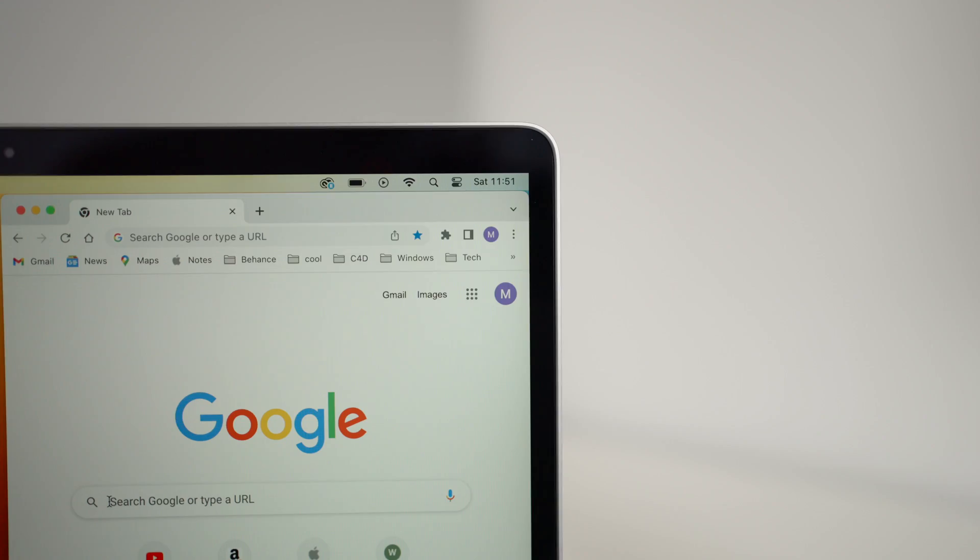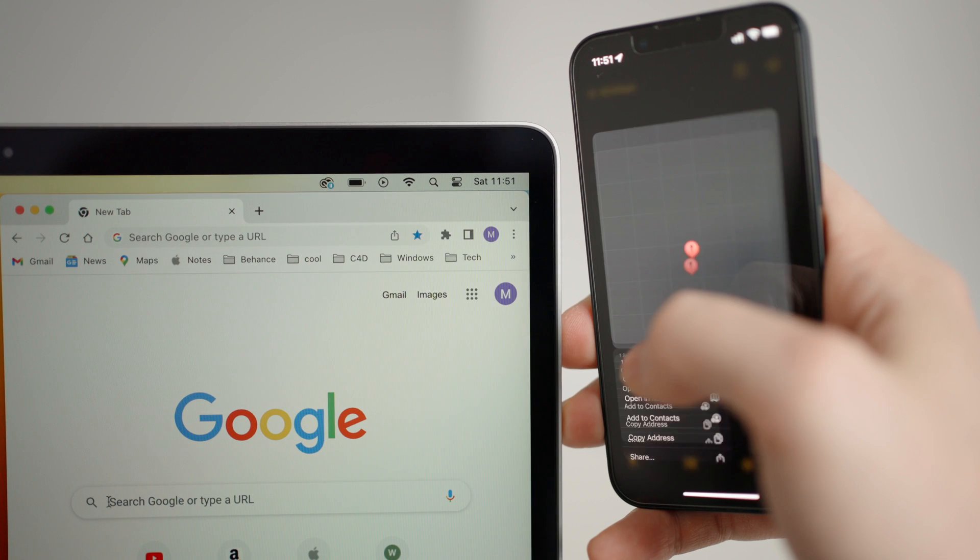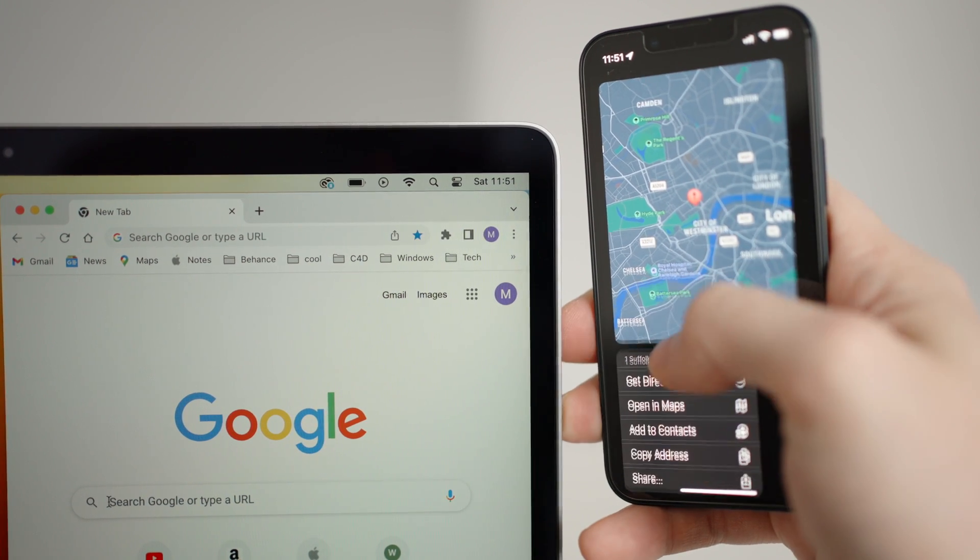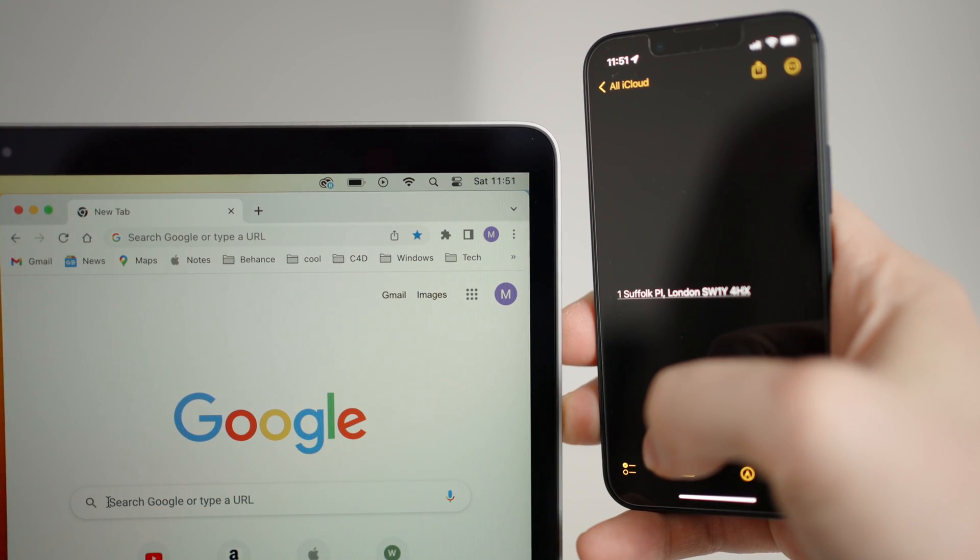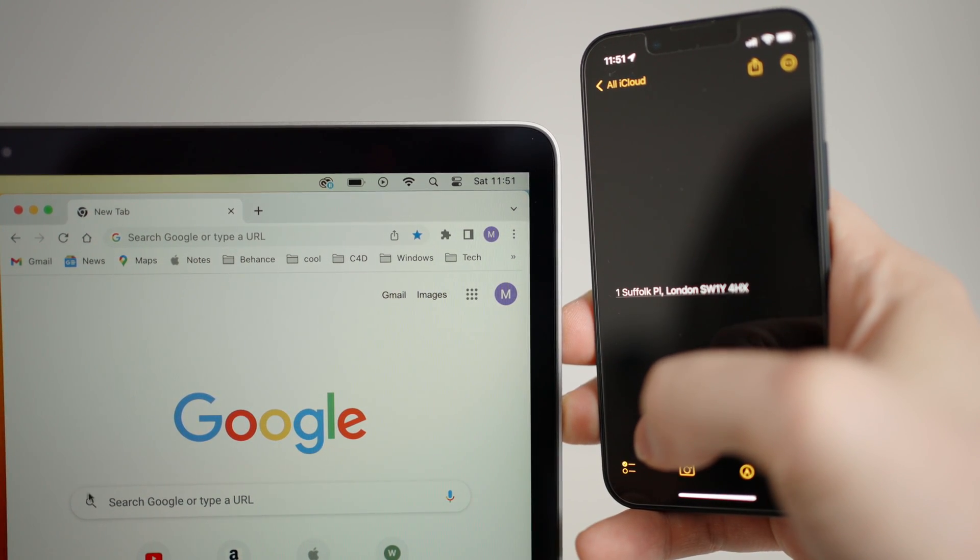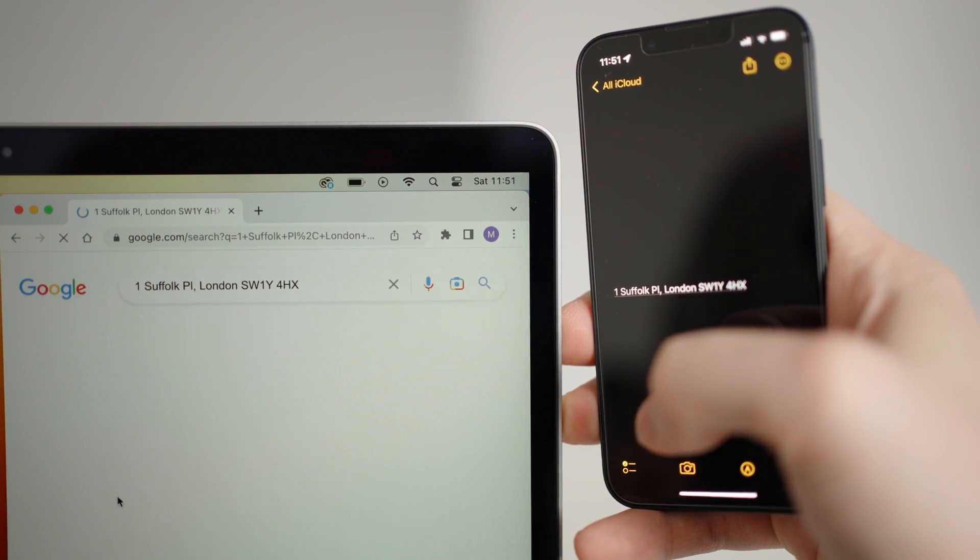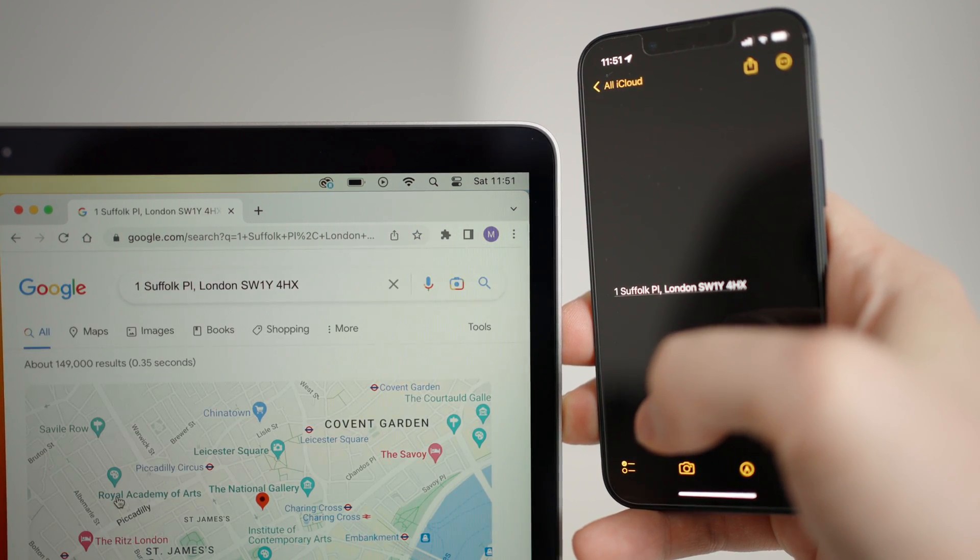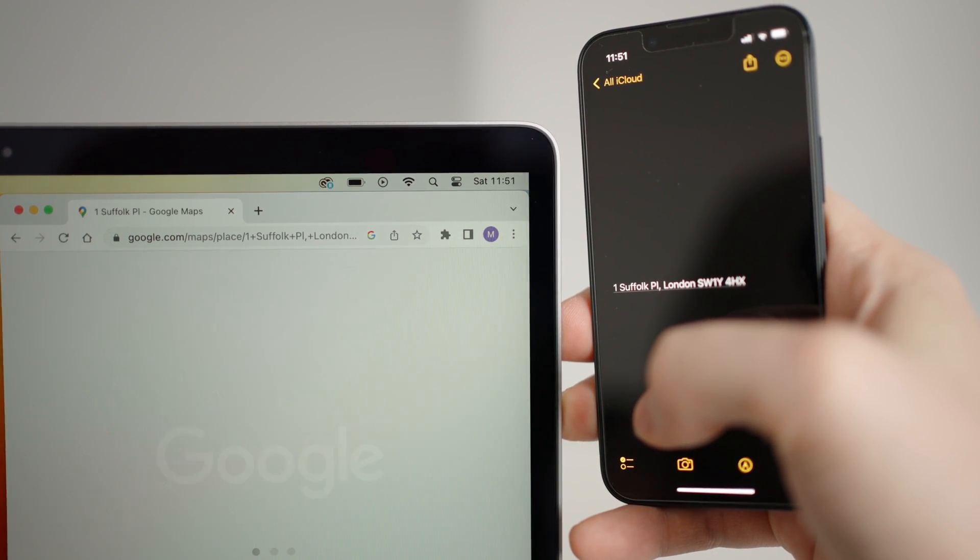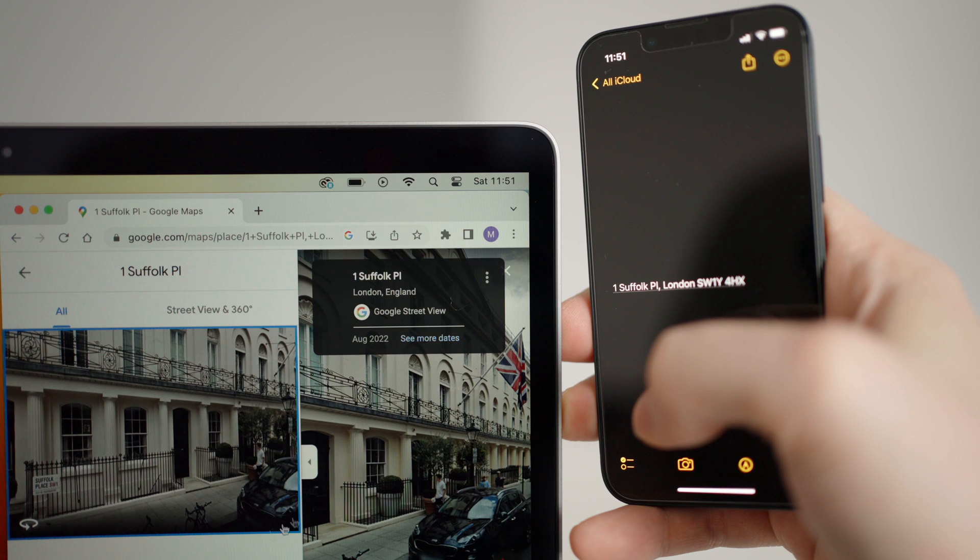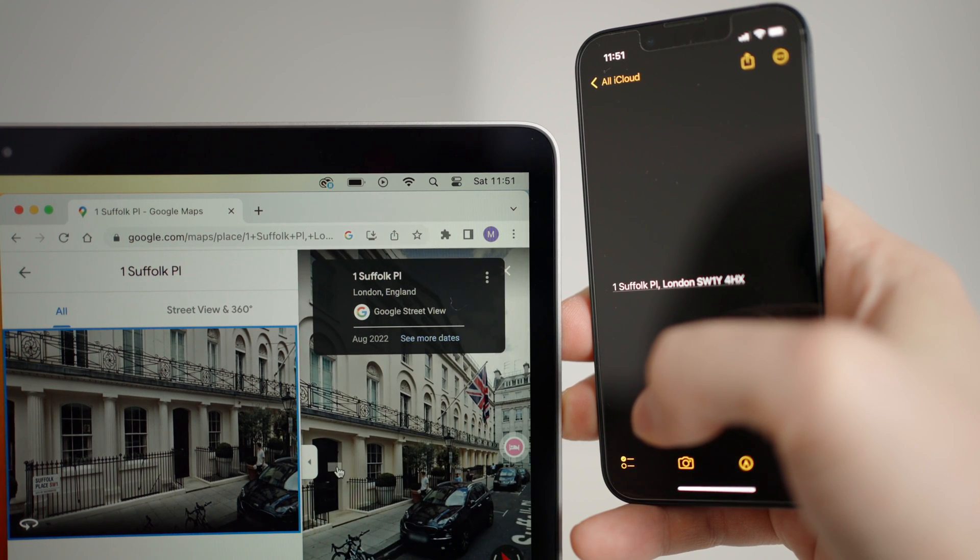Another feature I use a lot is being able to copy text from the iPhone and paste it onto my laptop. So say a friend recommends a place to eat on WhatsApp. I can simply copy the name of the place, open a new Chrome tab on my laptop, and just press paste. It's so handy.